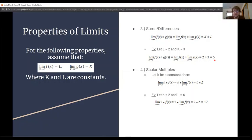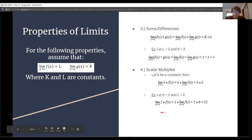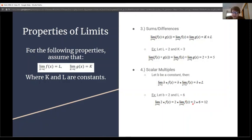Number 4 is scalar multiples. If b is a constant, then for the limit as x approaches c of b times f(x), we can pull the b out and evaluate the limit of f(x) separately, then multiply b by that limit. For example, with b equal to 2 and L equal to 6, the limit as x approaches c of 2 times f(x) becomes 2 times the limit of f(x), which is 2 times 6, giving us 12.